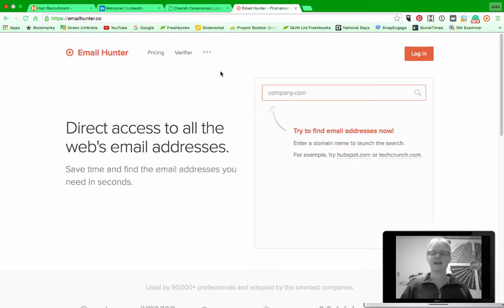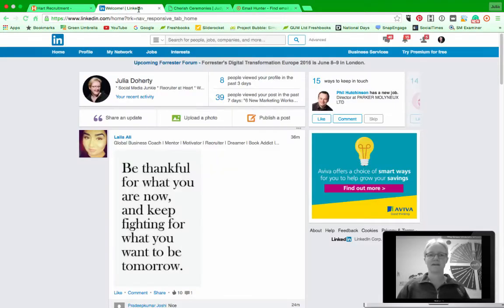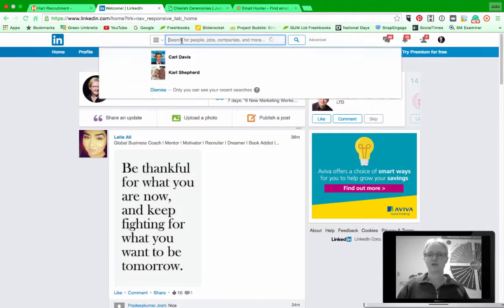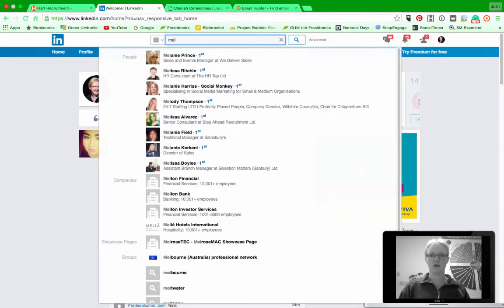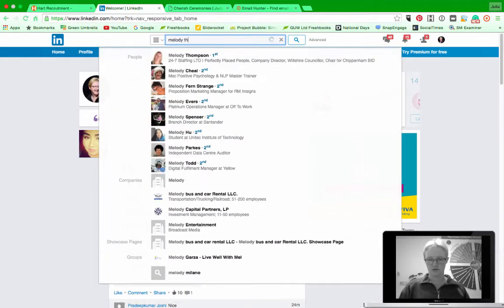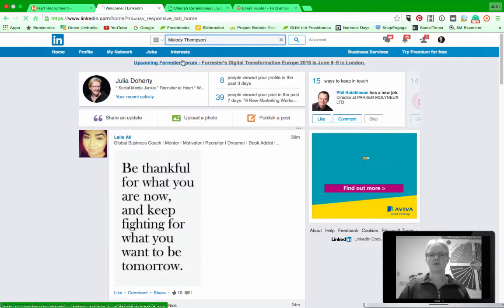So I'm on LinkedIn every day and for you recruiters out there you're just going to love this. Let me show you. If I go on to LinkedIn and say I'm going to do a search for somebody, so I was going to do Melody Thompson, there she is, so I'll connect.